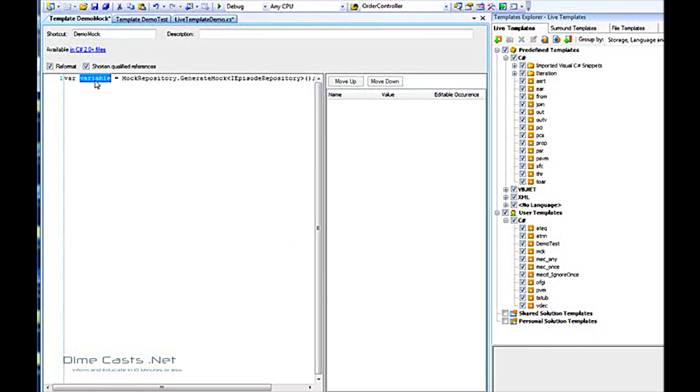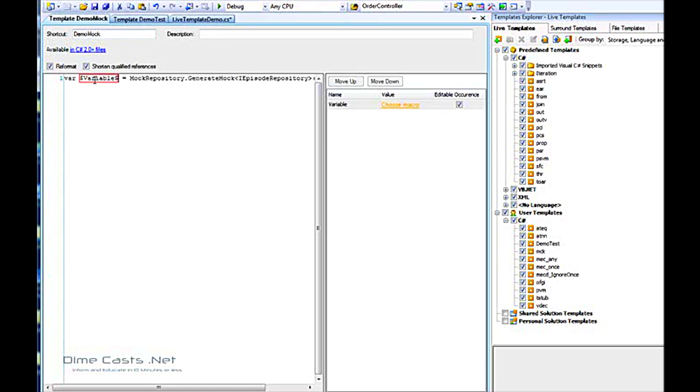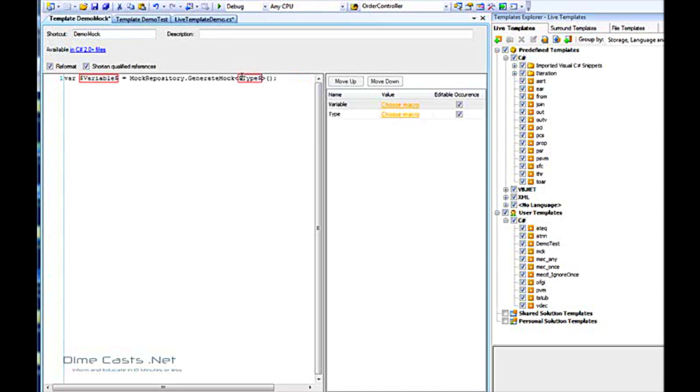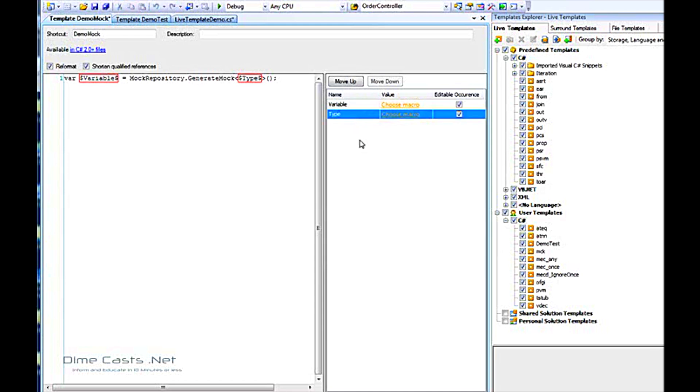I want this to be variable, so we'll put this within dollar signs and call this type. You'll notice that my variable and my type pop in over this list right here. I want variable to be second. So I want to type in the type first, and then I want it to suggest variable names based on my type. Let's select type and move that up.